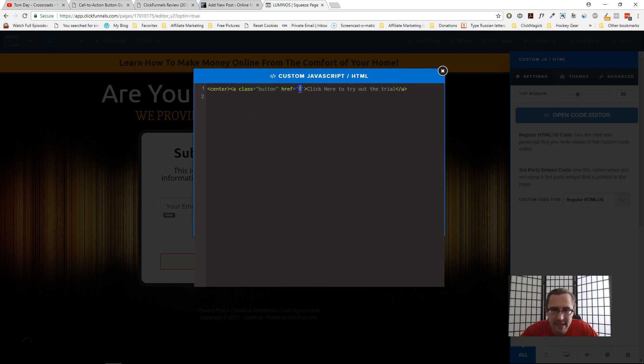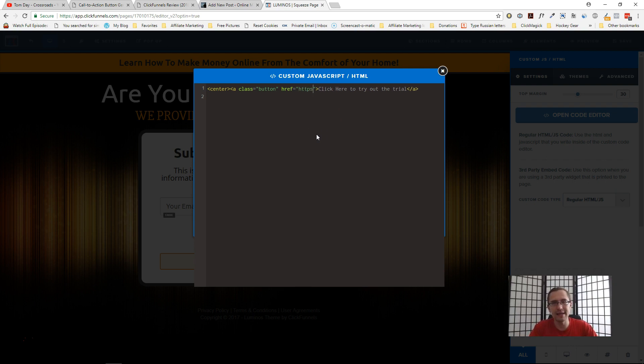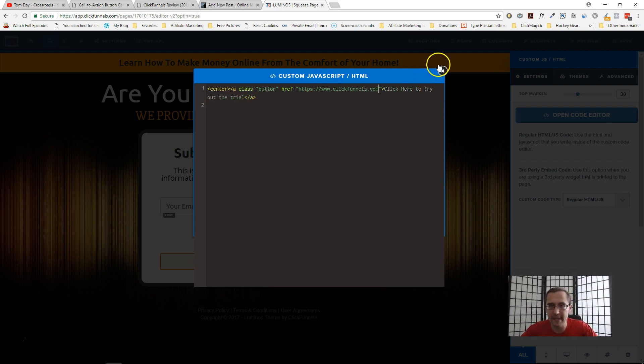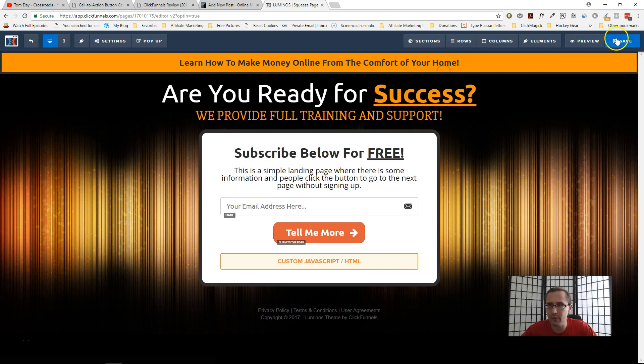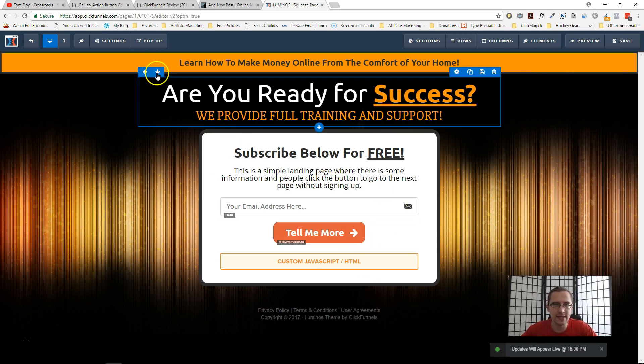And then here's where you would put the website. So let's suppose we want this to go to clickfunnels.com. So what you would do is put in HTTPS—okay, or HTTP, whatever it is for your case—put in this website here, and then click save. And that is it. Okay, you're done.